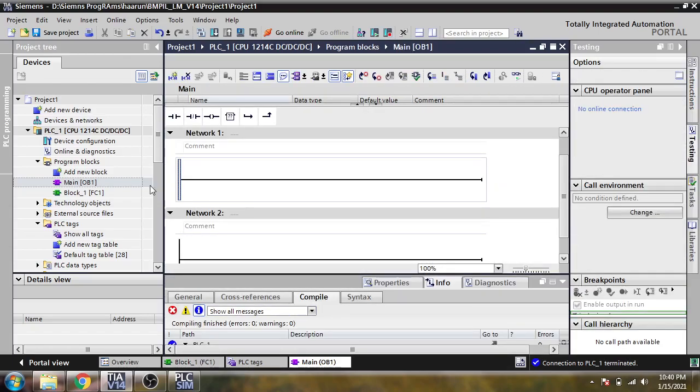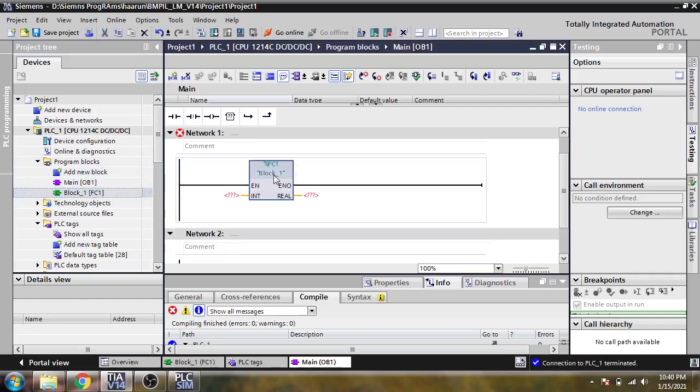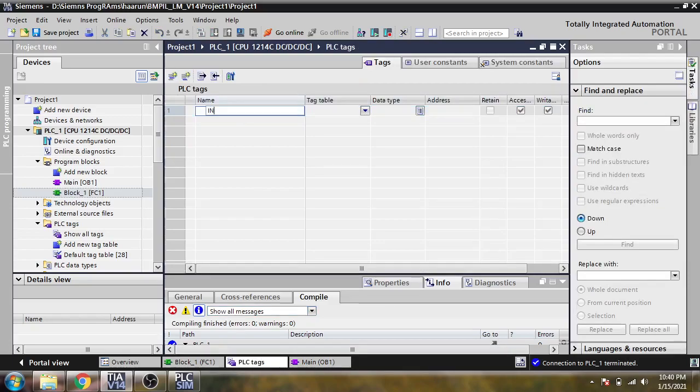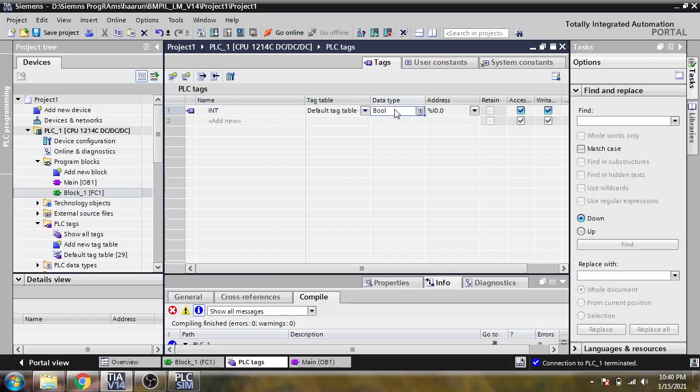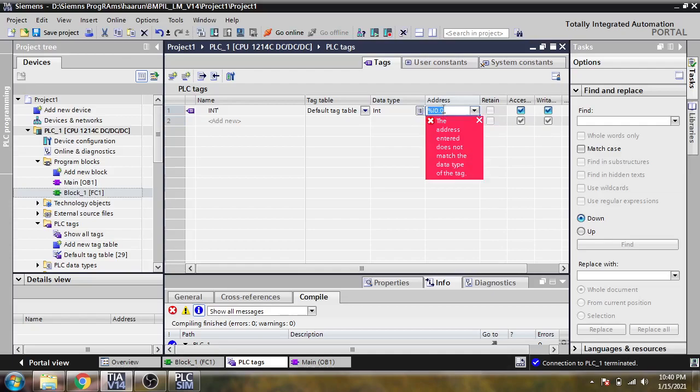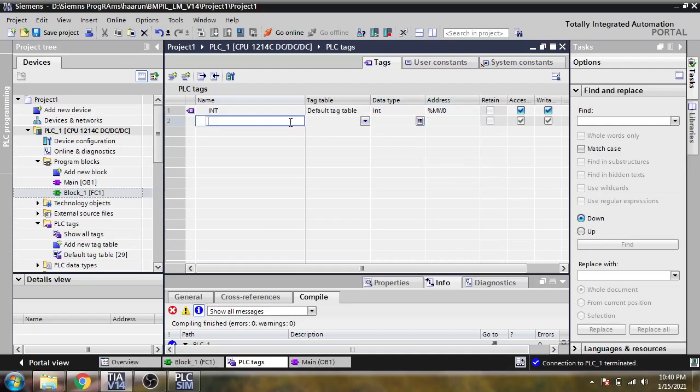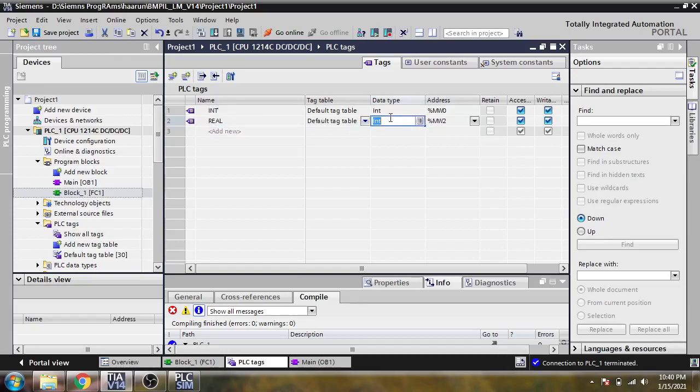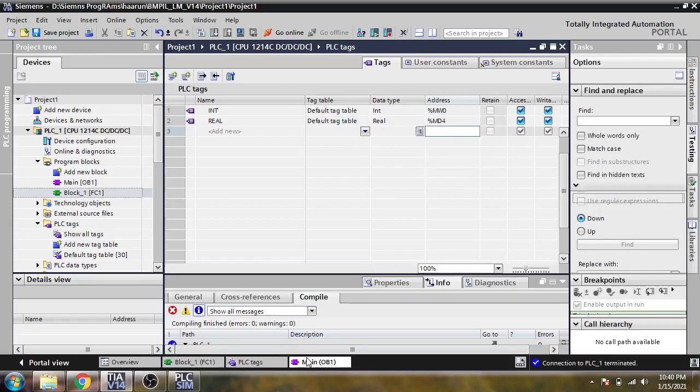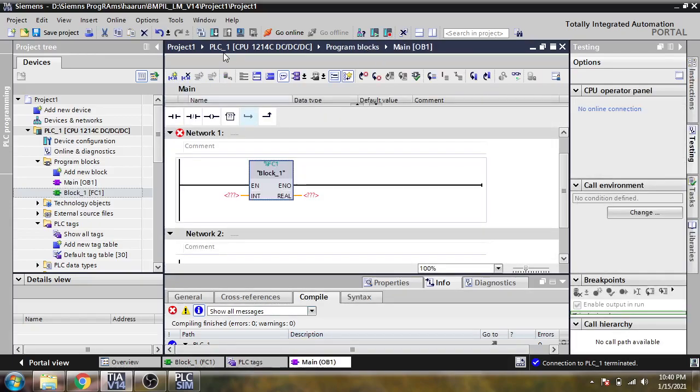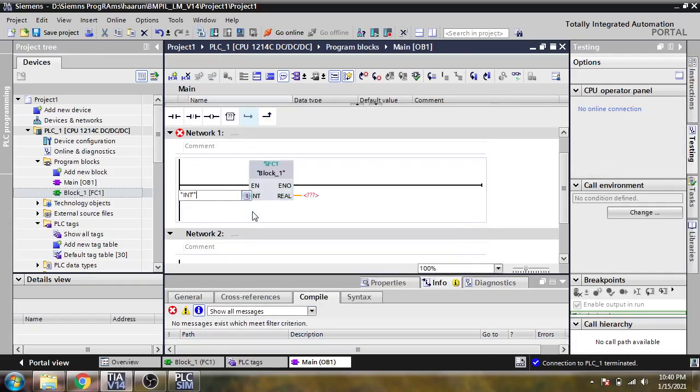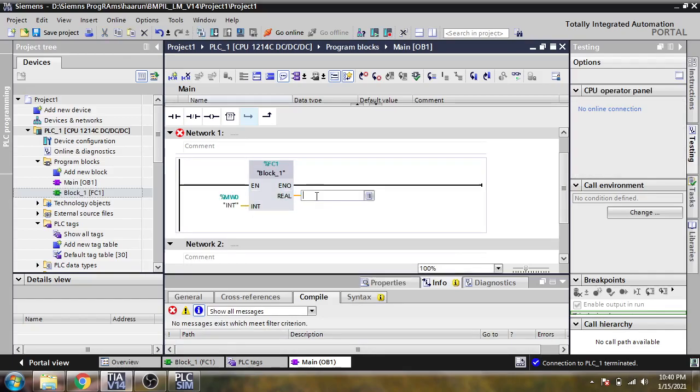Now I am going to go to main to see that and I need to create some tags. I am going to use the data type, we have integer, the MD and MD for like that. Now we need to compile again and I need to insert my tags: integer into real conversion.